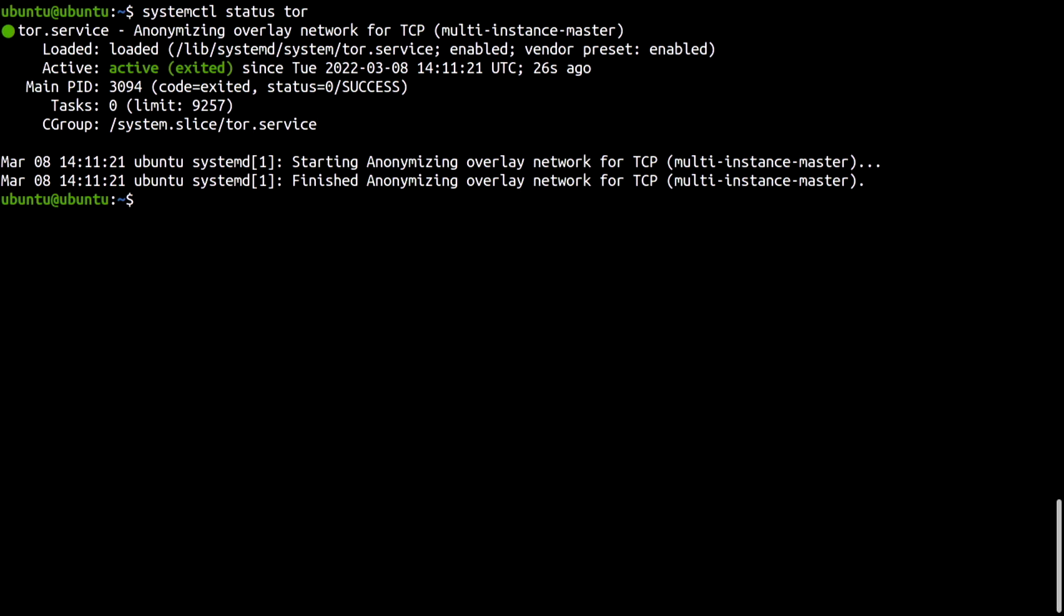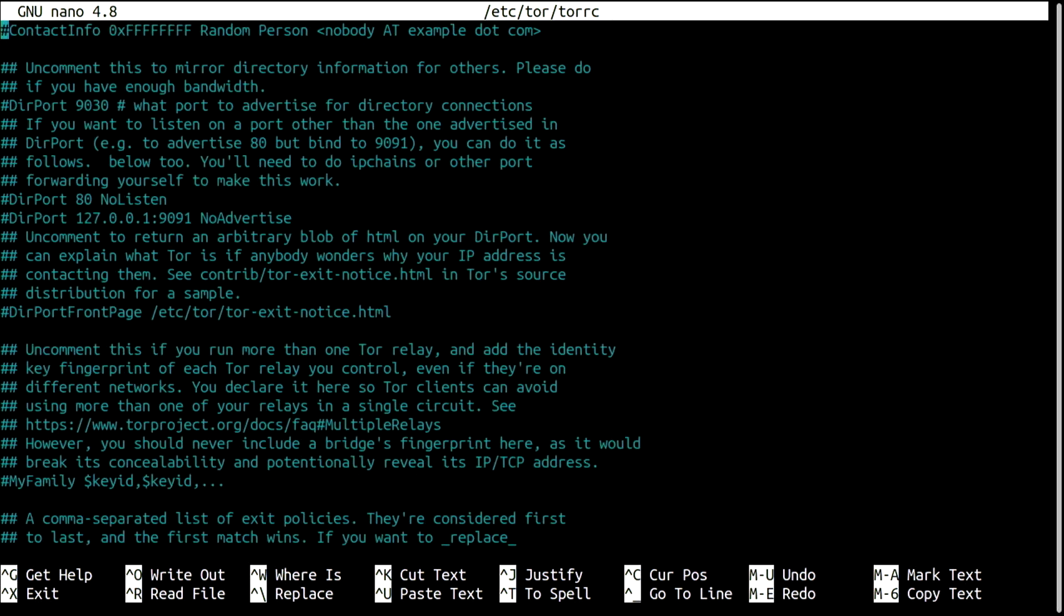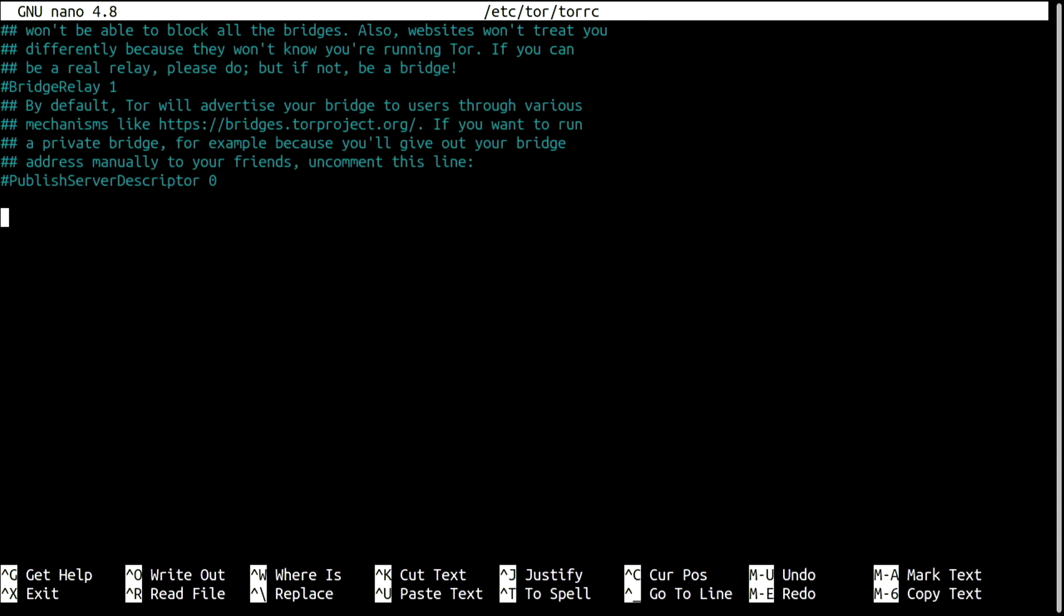It is very easy. First, we need to add a couple of lines to the Tor configuration file. The first line specifies the directory which will contain the information and cryptographic keys for our Onion service. I will name it SSH.